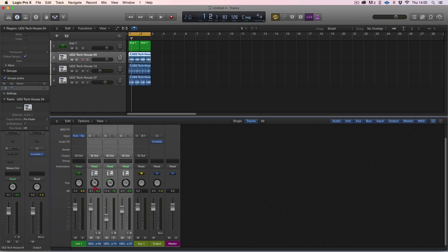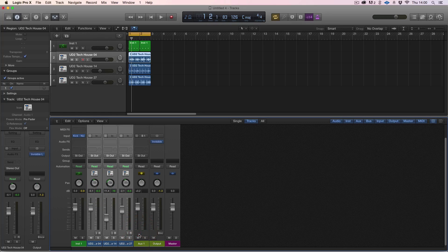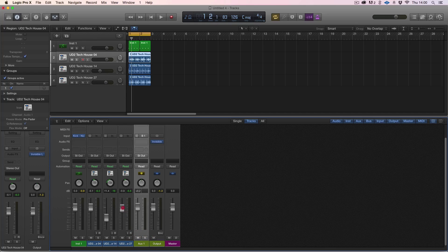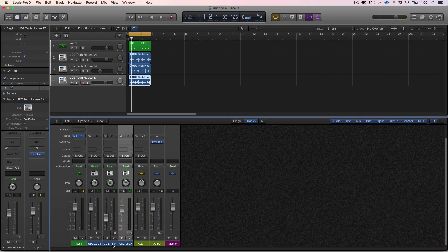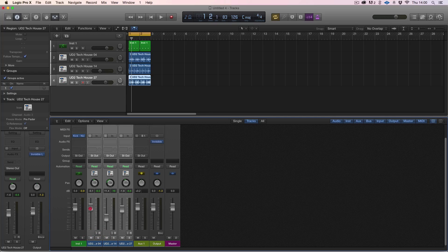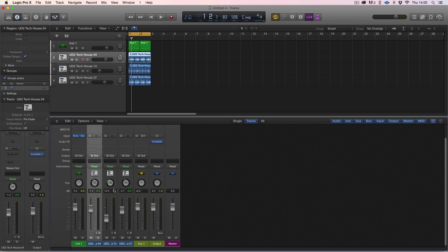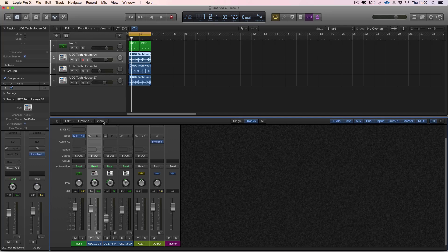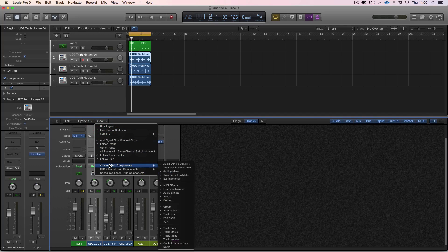This is kind of a pseudo group if you have them highlighted. It still works as a group but as soon as you deselect it, then you move them individually. I've used this plenty of times where I've just highlighted a bunch of faders and trimmed it.